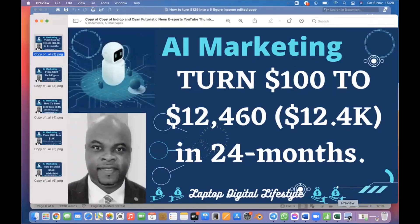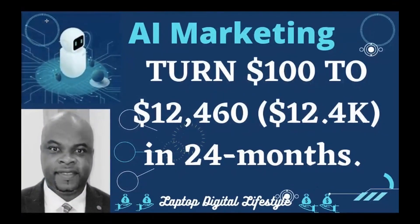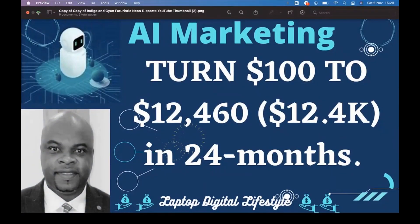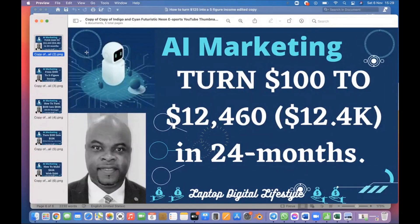Hello family, welcome back to my YouTube channel. Today's video is mind-blowing — I've done a bit of analysis, and this is real analysis.